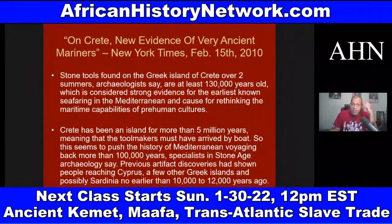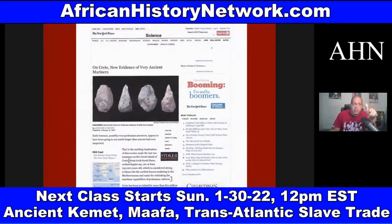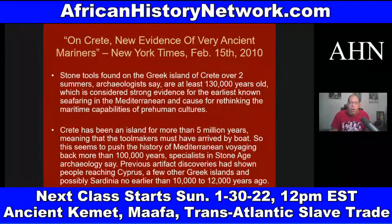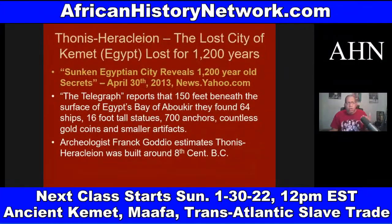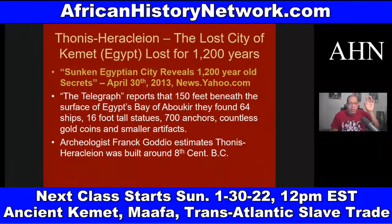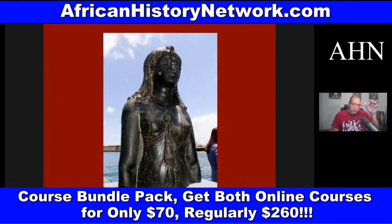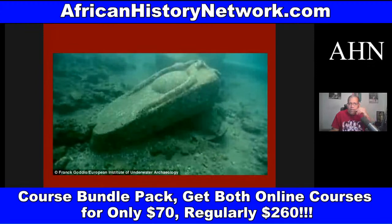This article is 12 years old. It's in the science section of the New York Times — not the fiction section. We also deal with discoveries like Thonis-Heracleion, the lost city of Egypt revealed in 2013, found 100 to 150 feet beneath the surface of Egypt's Bay of Aboukir. They found 64 ships, 16-foot-tall statues, 700 anchors, countless gold coins, and smaller artifacts. Thonis-Heracleion was built around the 8th century BC and was simply swallowed into the sea.